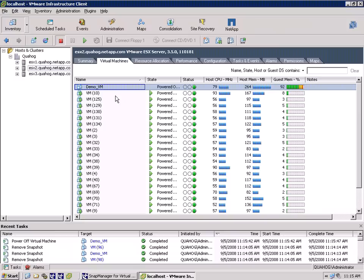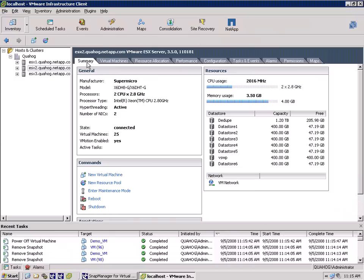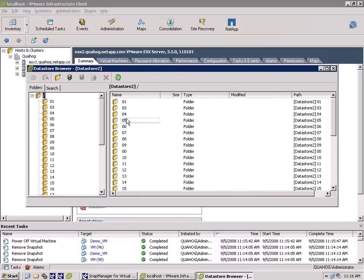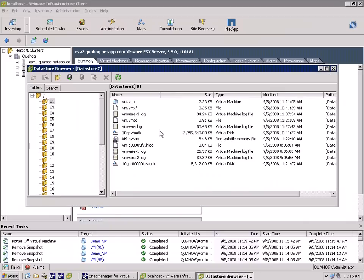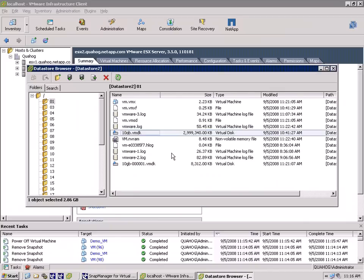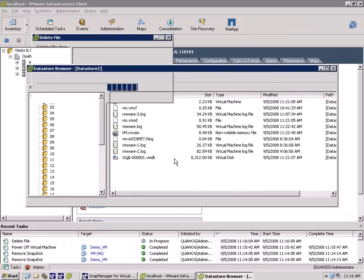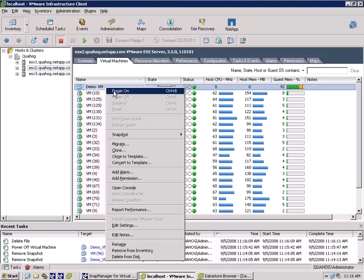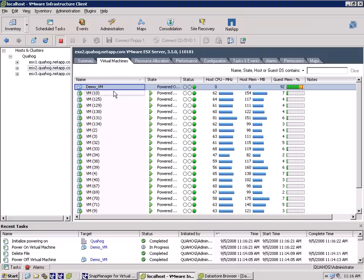In order to demonstrate the speed at which SMVI can recover a virtual machine, we will need to begin by inserting a critical fault into one of them. To accomplish this, we will select a virtual machine, power it down, and delete its virtual disk. As you can see, when we attempt to power on the virtual machine, the power on process fails.